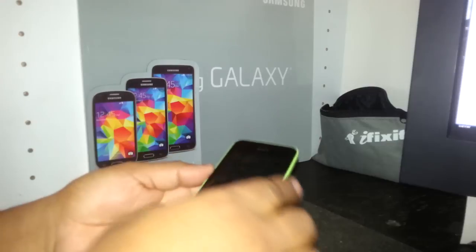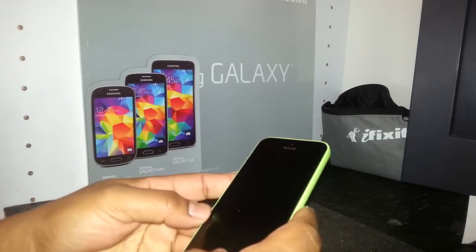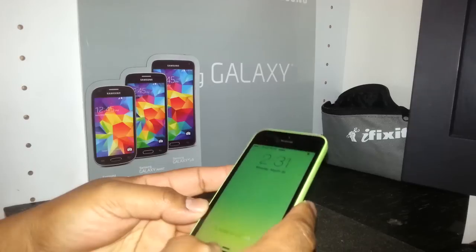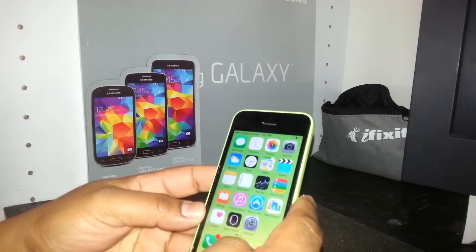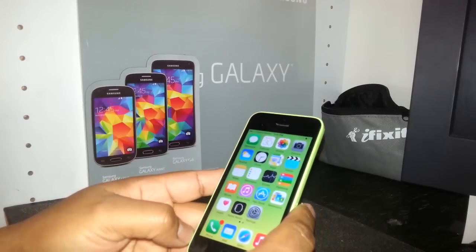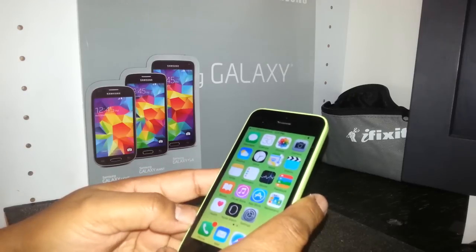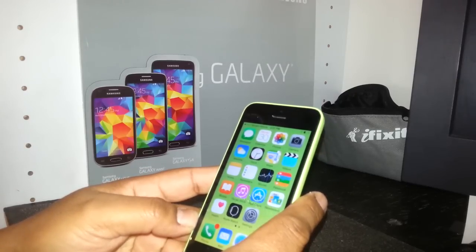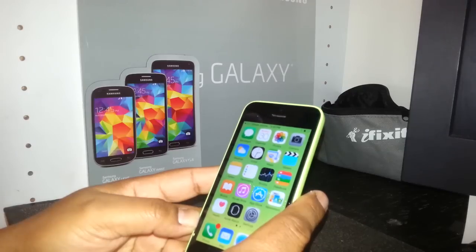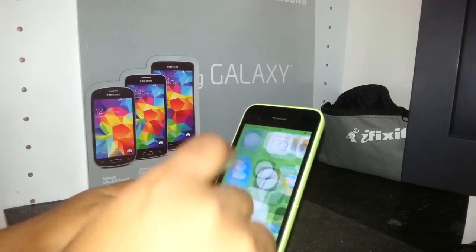APN settings for iPhone 5c for Simple Mobile. I'm going to use the settings of this iPhone to write the APN from Simple Mobile. Your SIM card has to be in the iPhone and it can be activated already or just a blank SIM card — you can do it both ways.